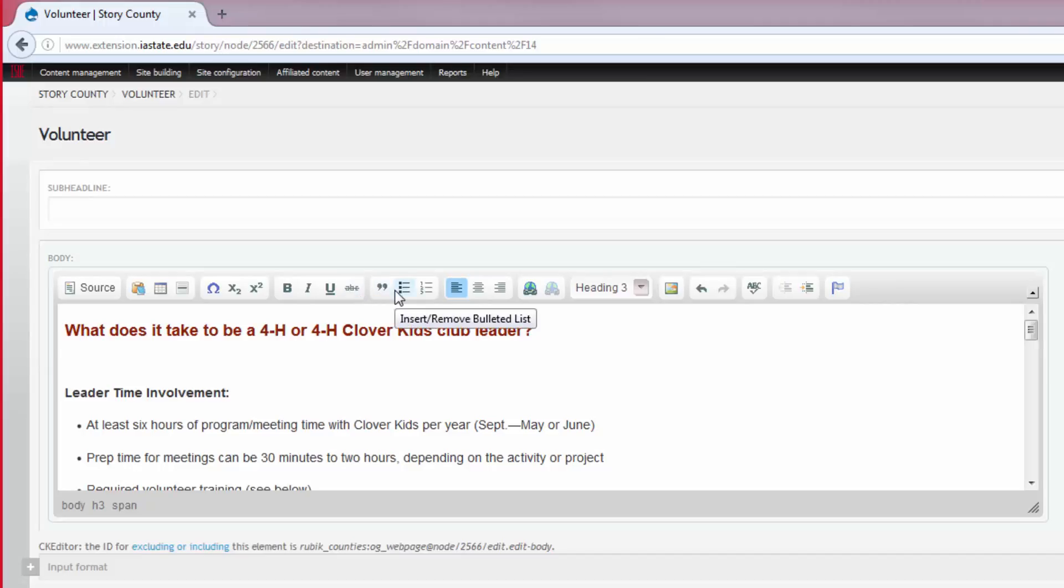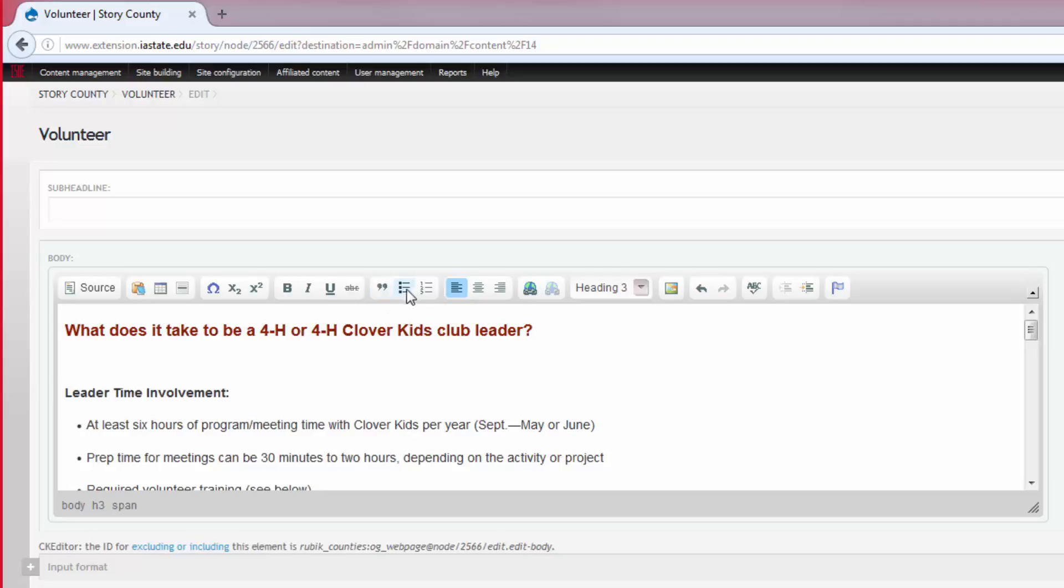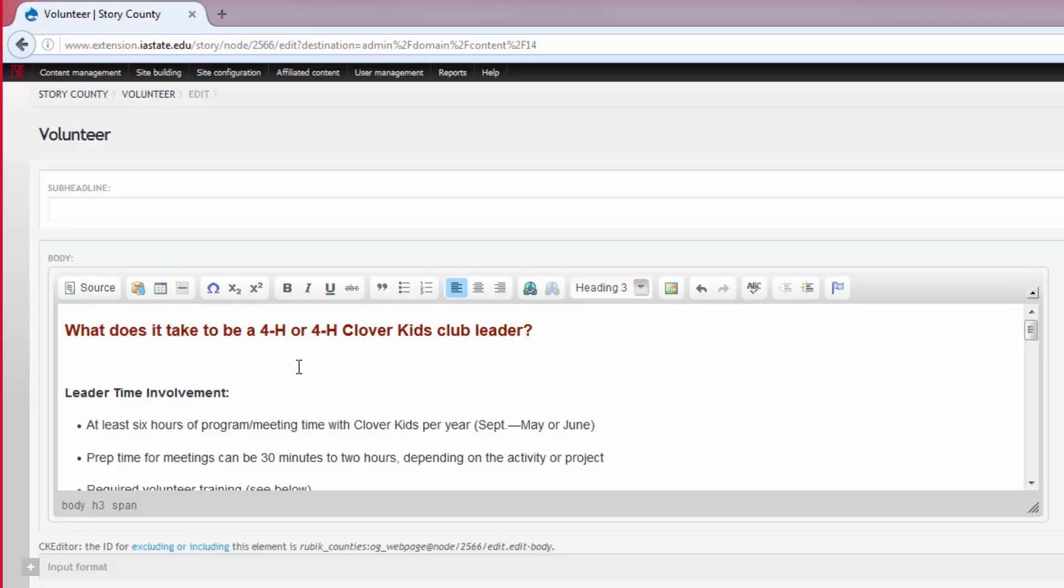The quote and list buttons are next in the content editor toolbar. The quote button is used to separate text from the body, while the list buttons, either bulleted or numbered, are used to make lists within your body.